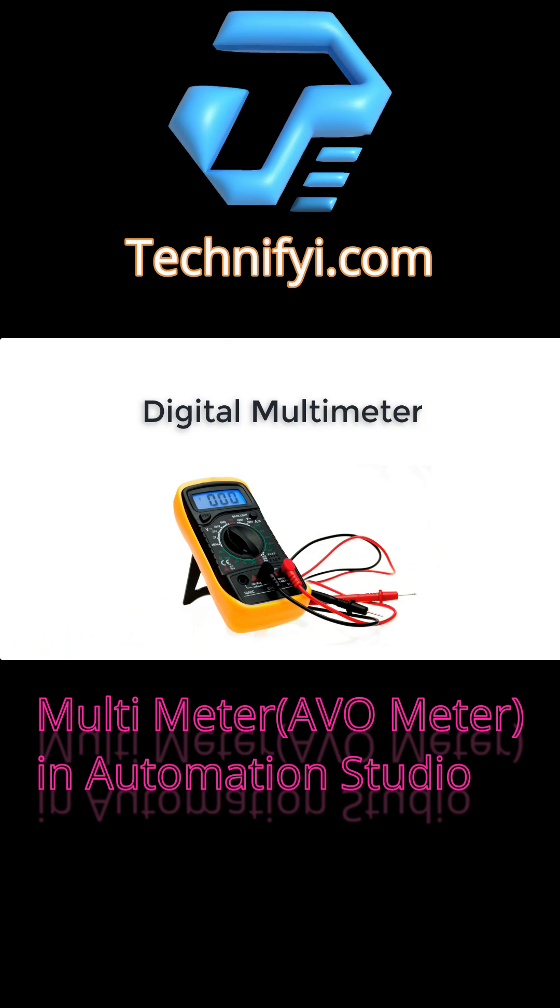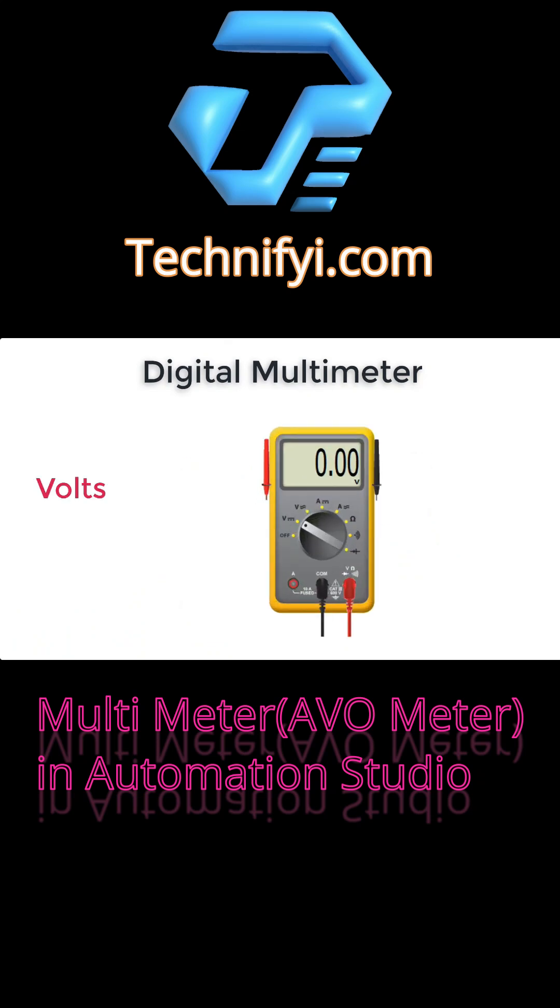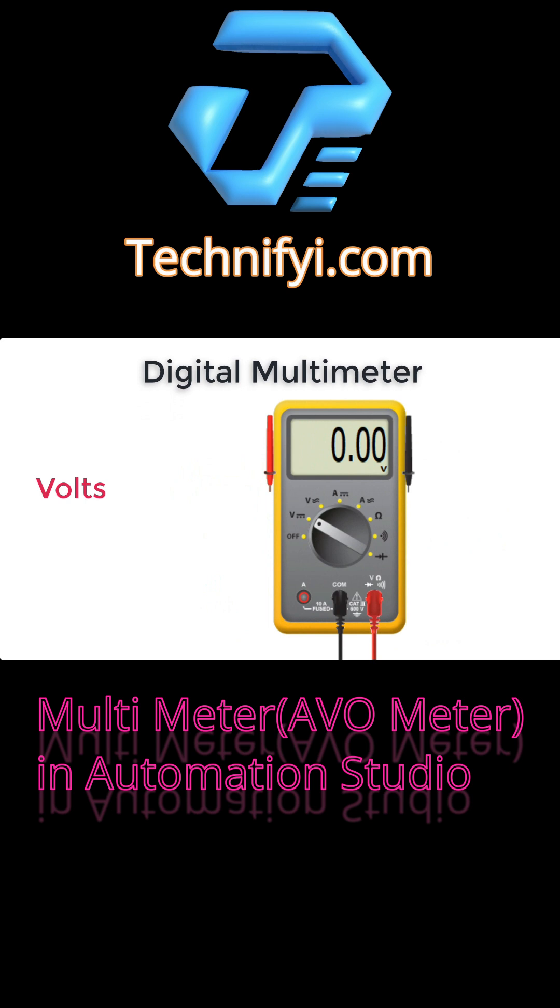A digital multimeter is a test tool used to measure two or more electrical values, principally voltage in volts, current in amperes, and resistance in ohms. That's why it's called an aviometer also.